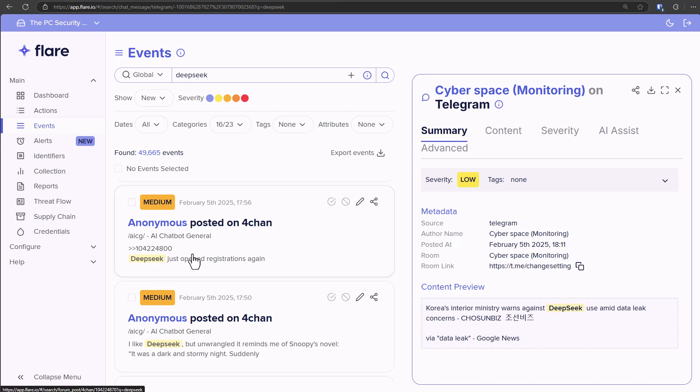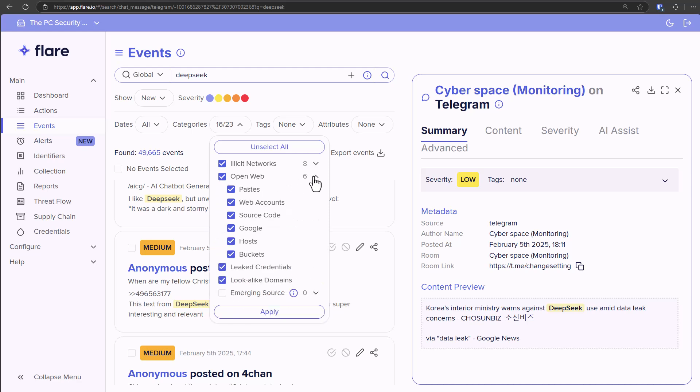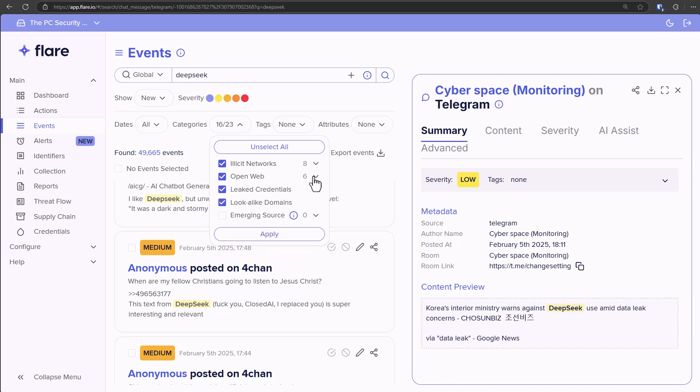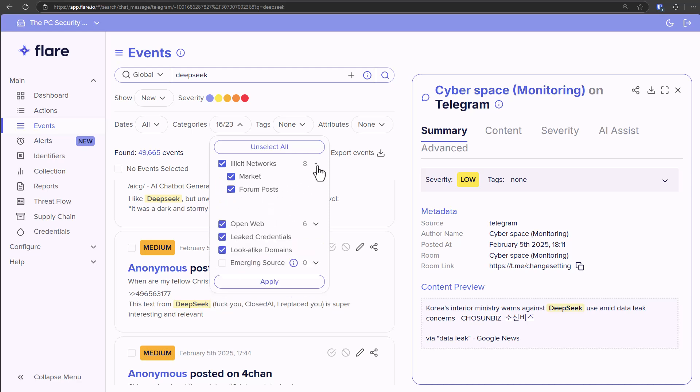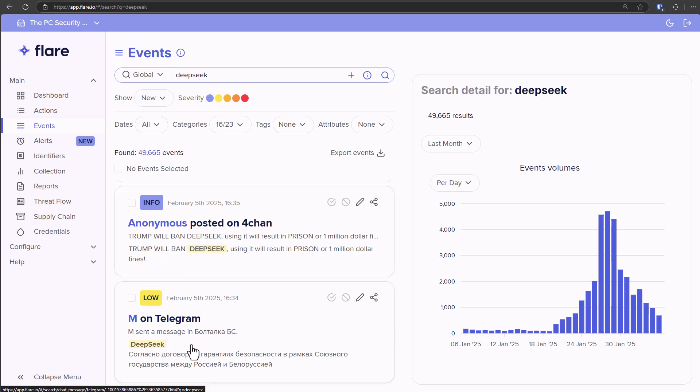We can also see discussions here of DeepSeek opening the registrations, and we can look at the categories here. So we've got references in the open web, illicit networks. Of course 4chan thinks Trump will ban DeepSeek. We've also got a post in Russian here. Seems like most of the discussions are Telegram chat rooms.